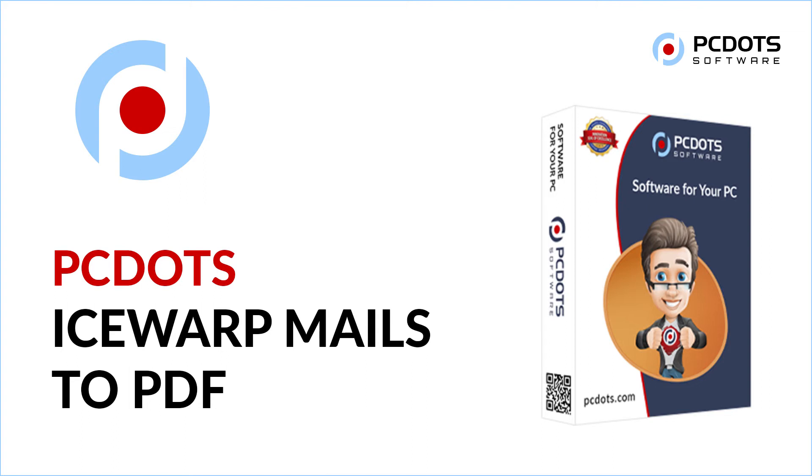Welcome to PCDOTS Solutions. In this video, we will introduce the effortless way to convert IceWarp emails to PDF file format.